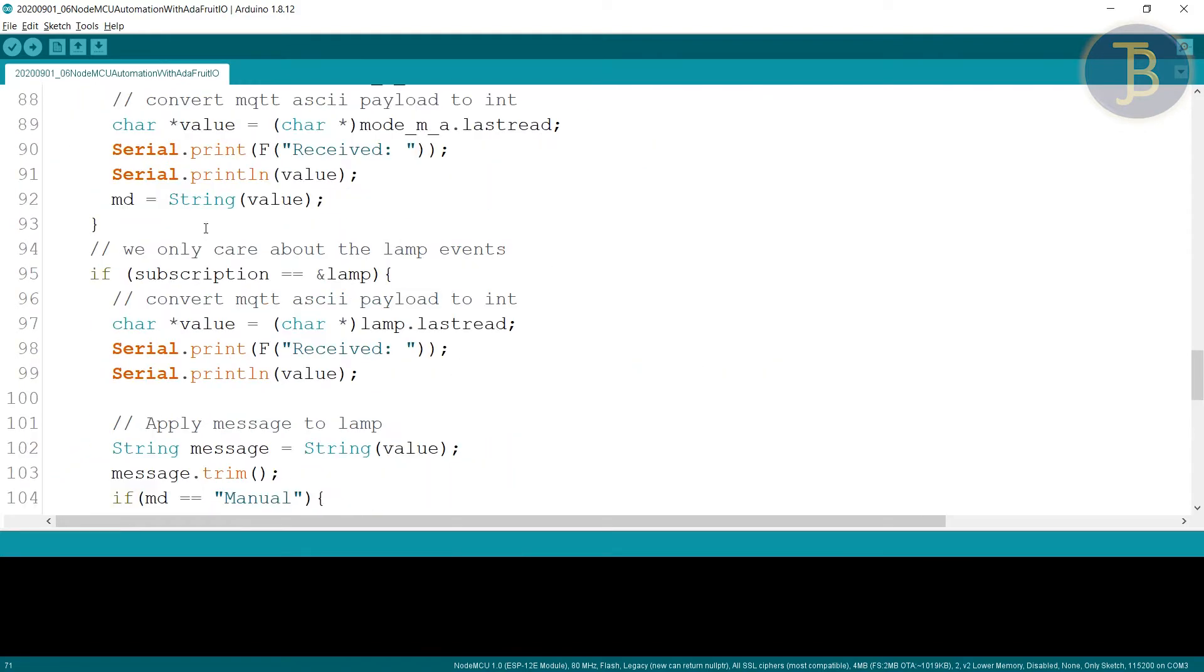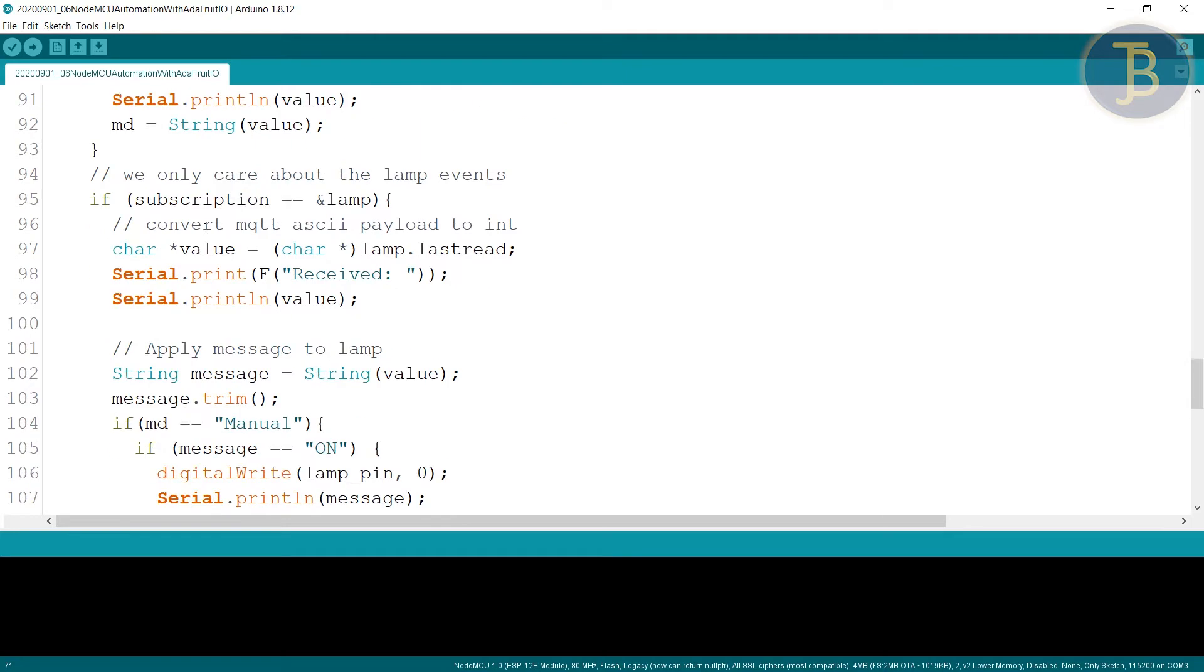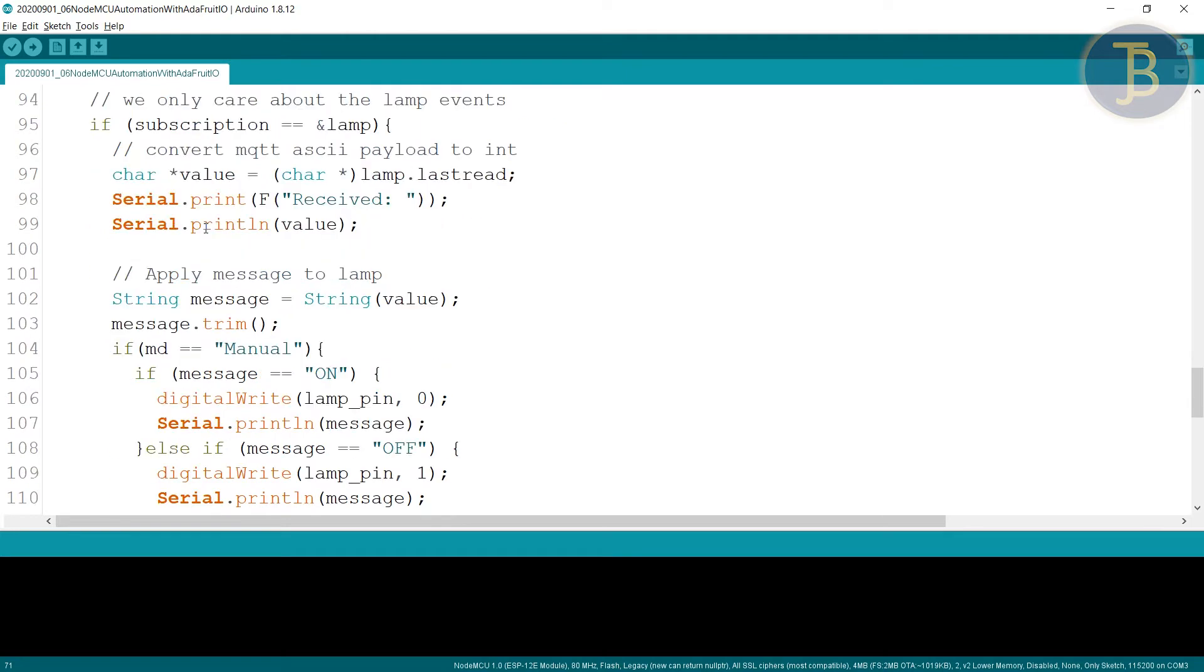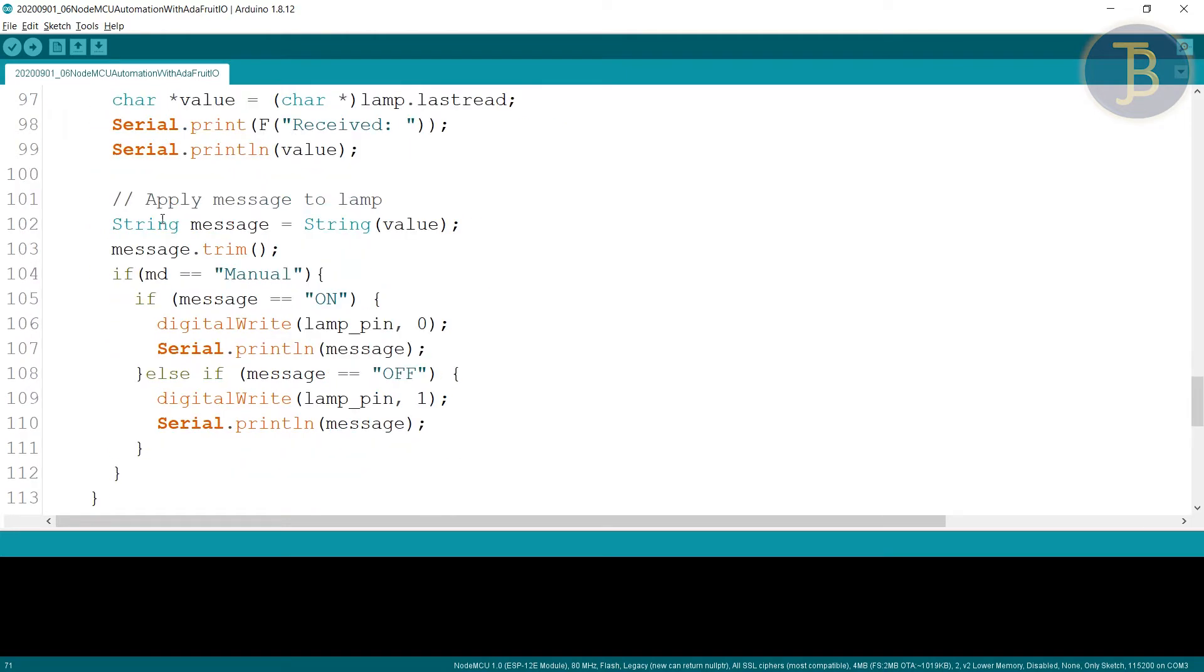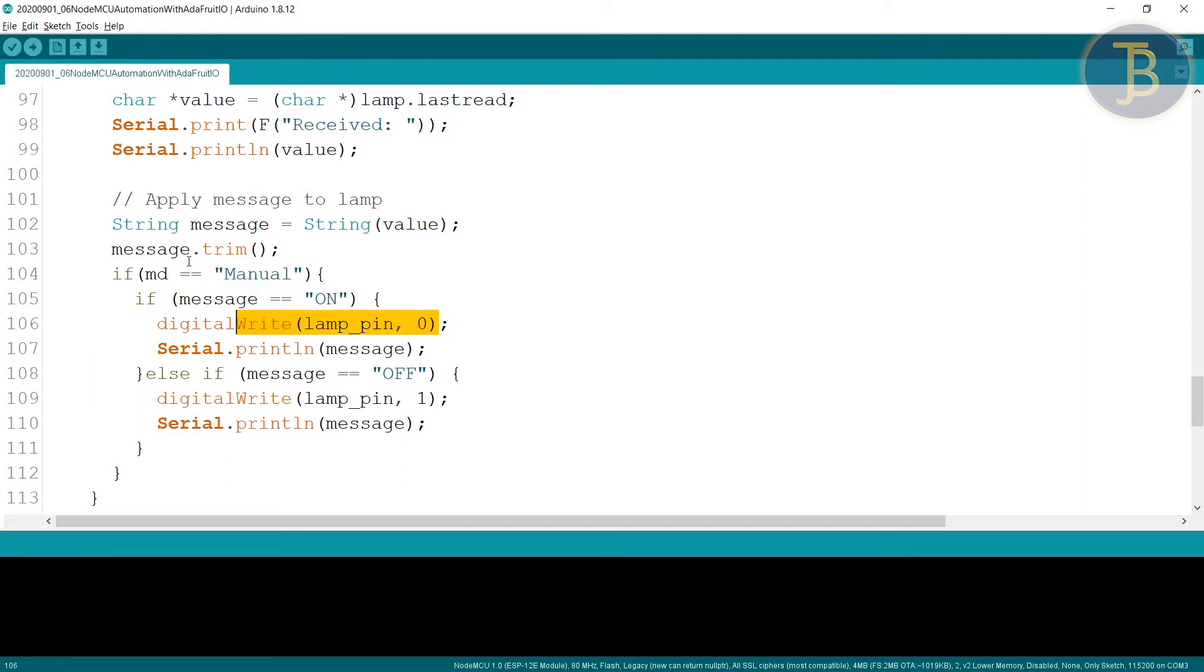Otherwise, we are going to into the subscribe section. And here we will check if mode is equals to manual. Then if match is equals to on, then you have to turn on the LED. Otherwise make it off.